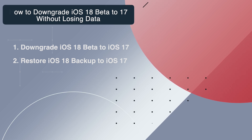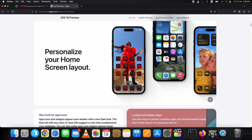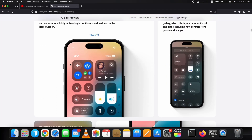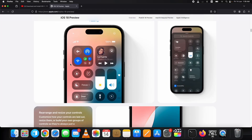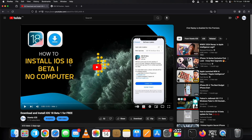Some users told me about different glitches they are facing — issues with Control Center, Face ID lagging, battery issues, and glitches in notifications. These issues are common because it's a beta release and is for testing purposes. Just in case you want to install iOS 18 beta, I have already uploaded a video on how to install it. The link is up in the cards and in the description below.